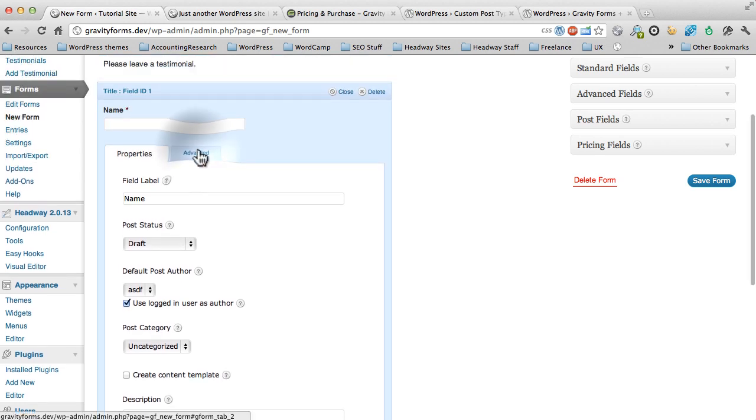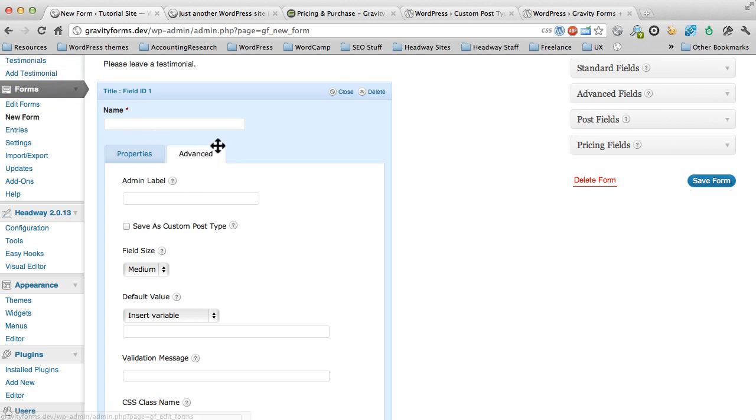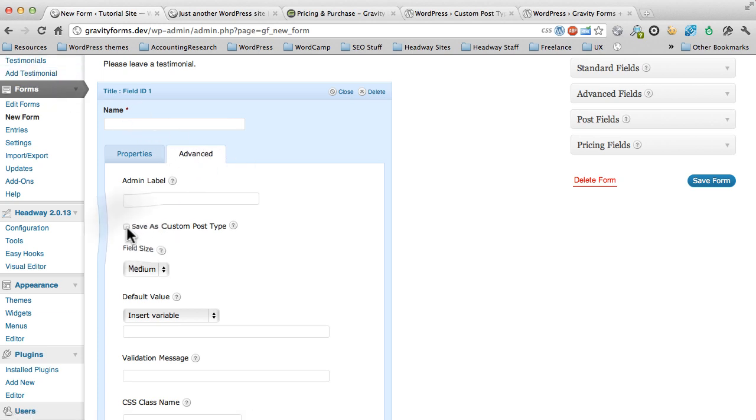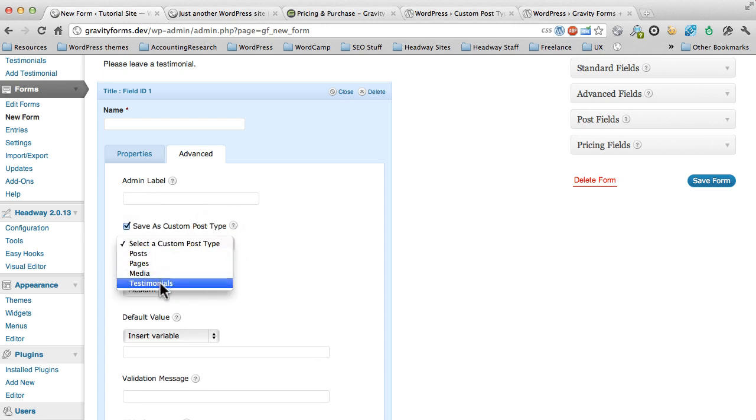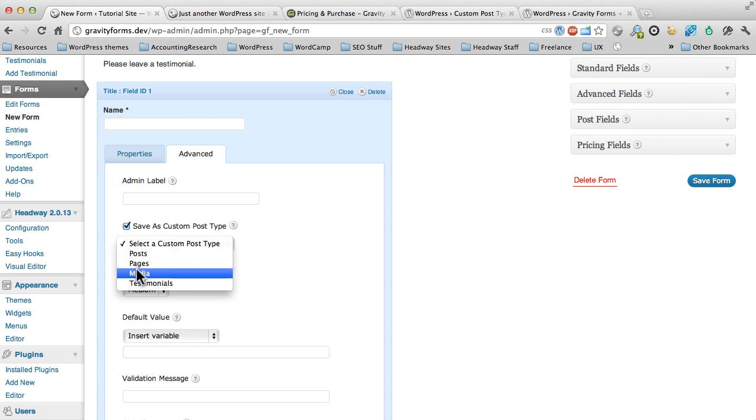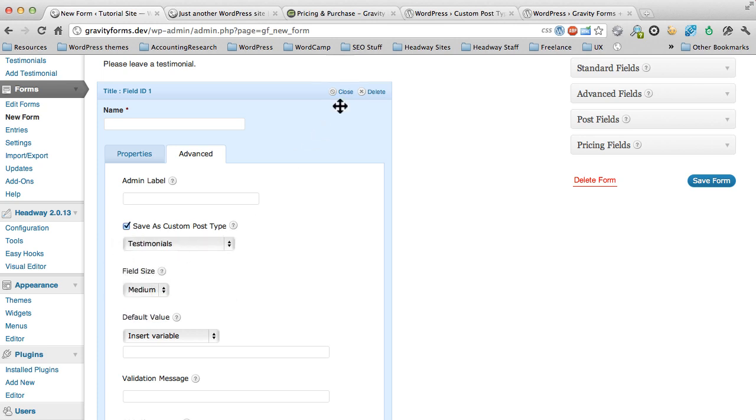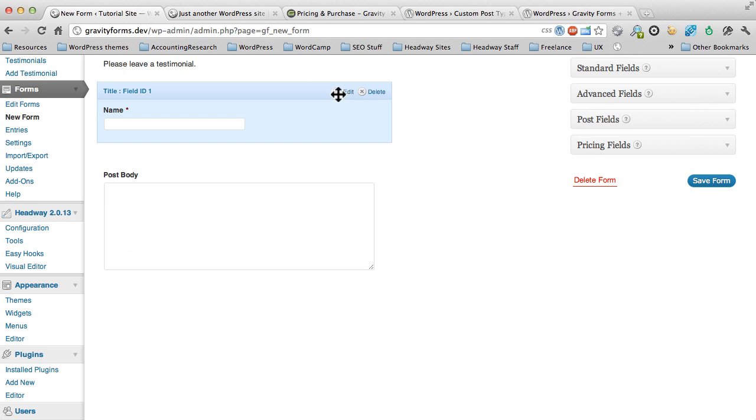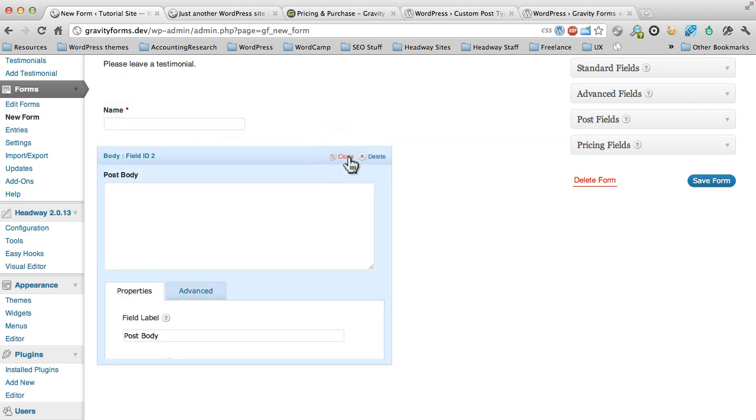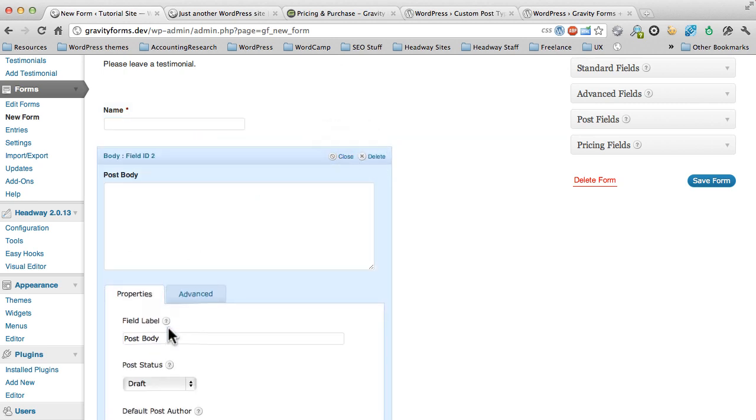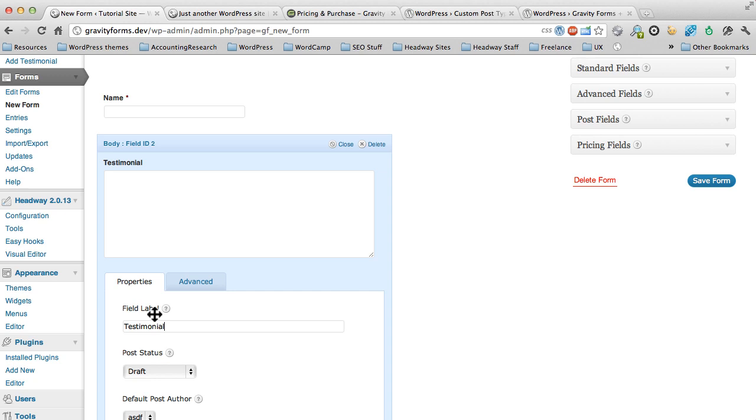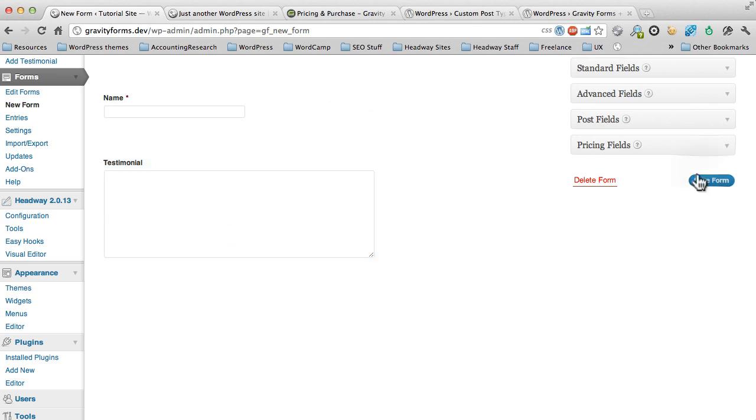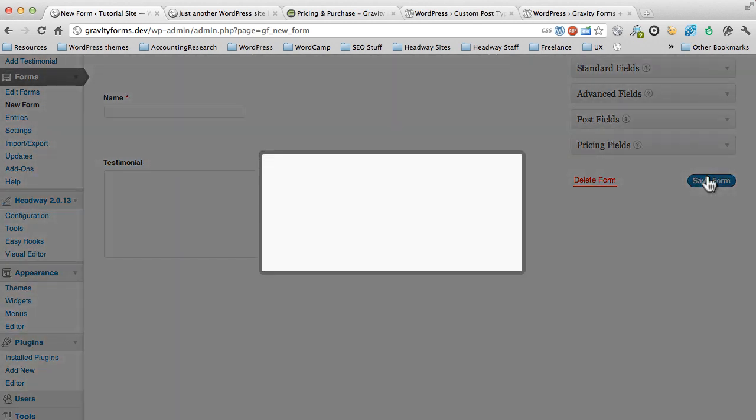Now, in order to make this work with our testimonials, we need to come under here to Advanced, and we need to click this Save as Custom Post Type, and then select from the dropdown Testimonials. These first three, Post, Pages, and Media, are your default WordPress post types. We're not worried about those, we want to create our testimonials. So we're going to do that, and we're done. We can close our first field. Now, our second field, we want to change this to just say Testimonial instead. So again, this is just the field label, Testimonial, and this is going to be the post body area of the post of your testimonial. So once you're done, click on Close, and click Save Form.